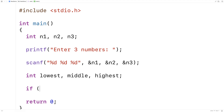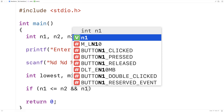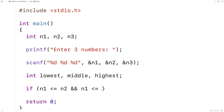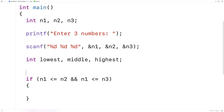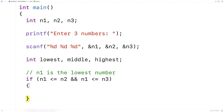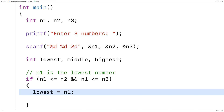So we'll say: if n1 is less than or equal to n2, and n1 is less than or equal to n3, this means that n1 is the lowest number. And then we can assign lowest equal to n1. Because if n1 is less than or equal to n2 and it's less than or equal to n3, it must be the lowest number.